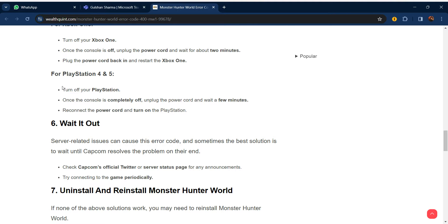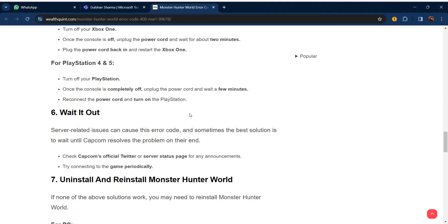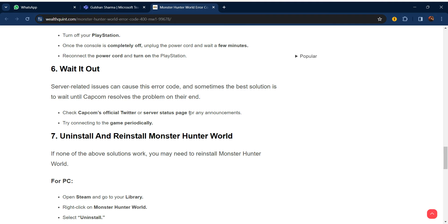Our sixth step is to wait it out. Server-related issues can cause this error code, and sometimes the best solution is to wait until Capcom resolves the problem on their end. Check Capcom's official Twitter or server status page for any announcements. Try connecting to the game periodically.